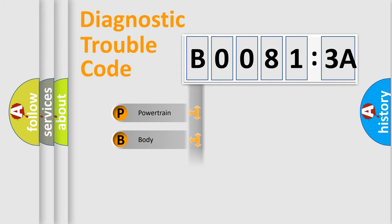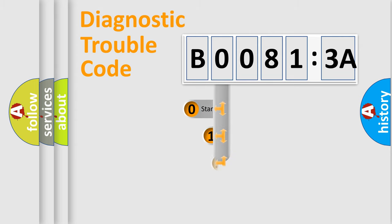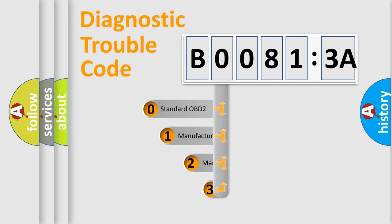Powertrain, body, chassis, network. This distribution is defined in the first character code.